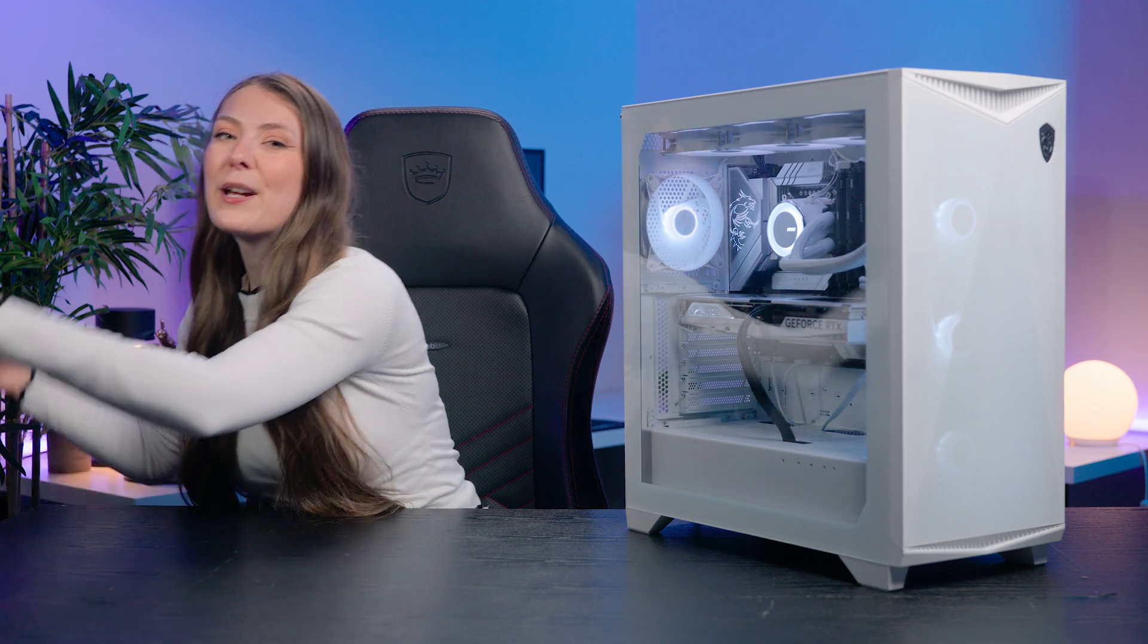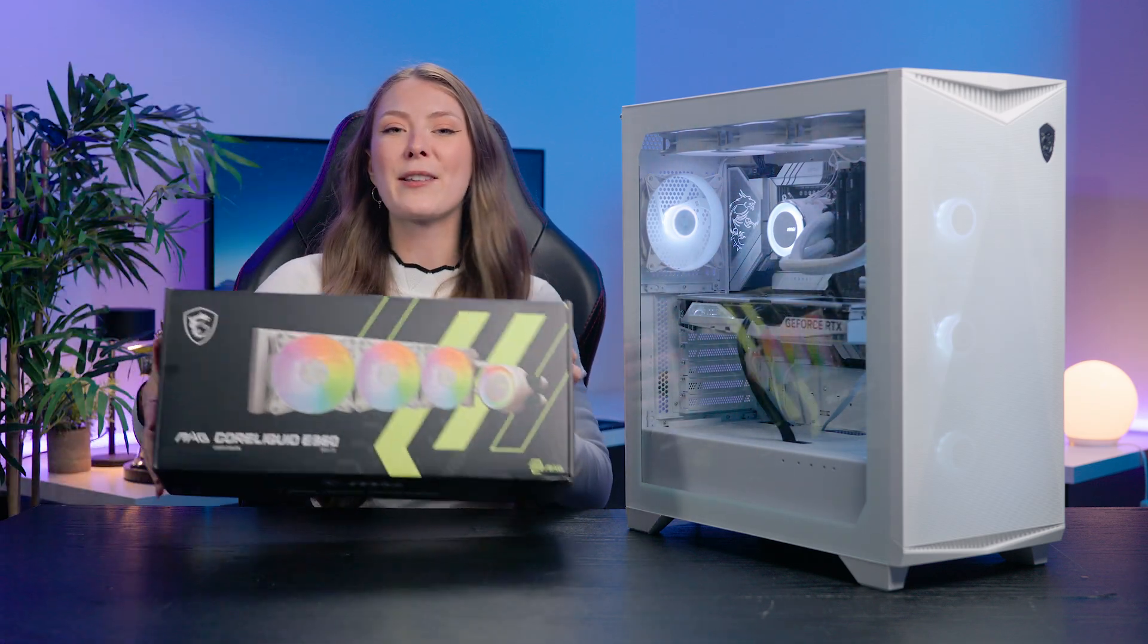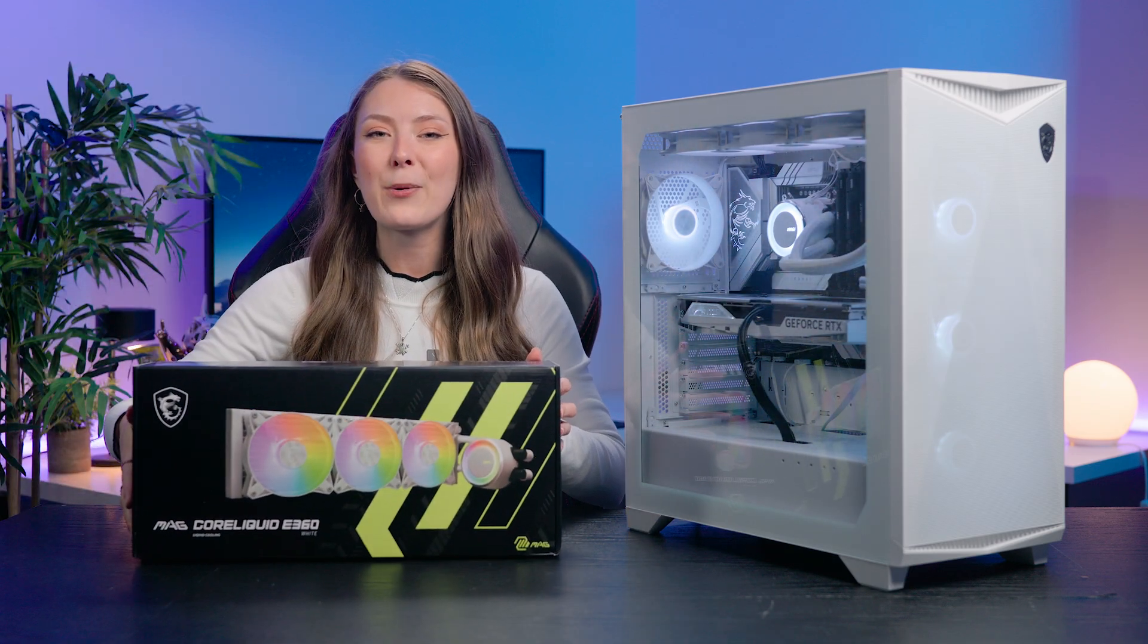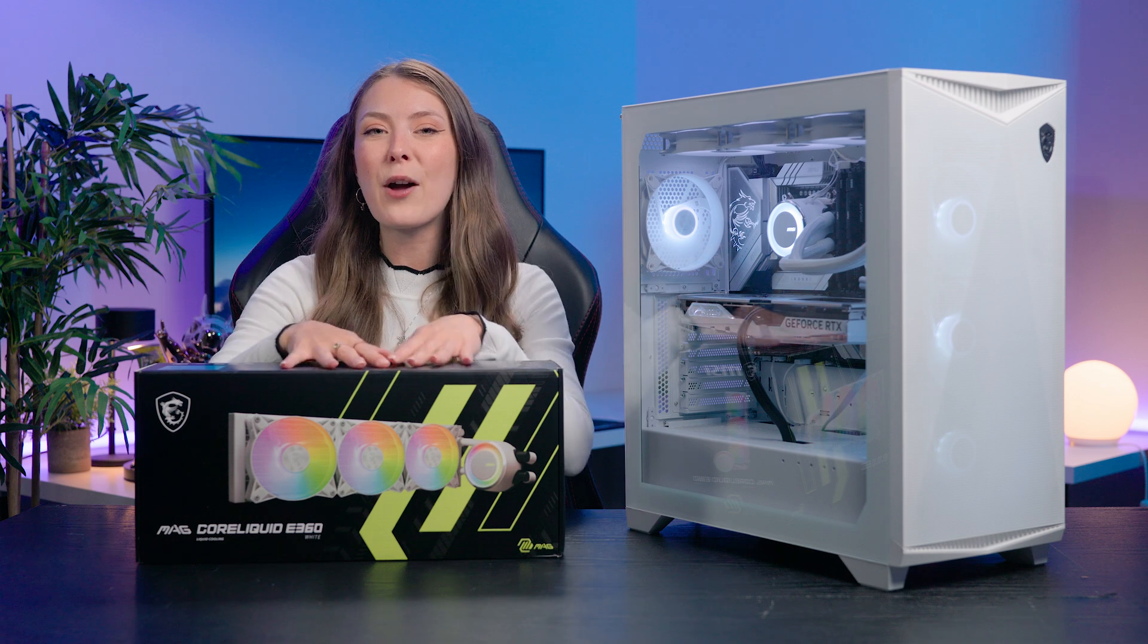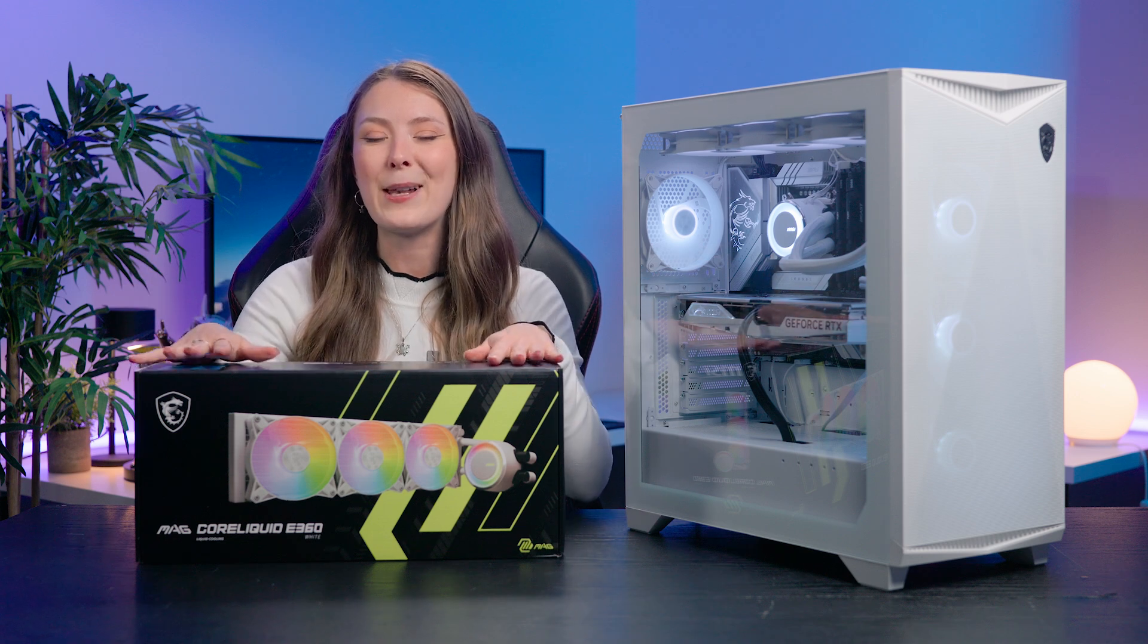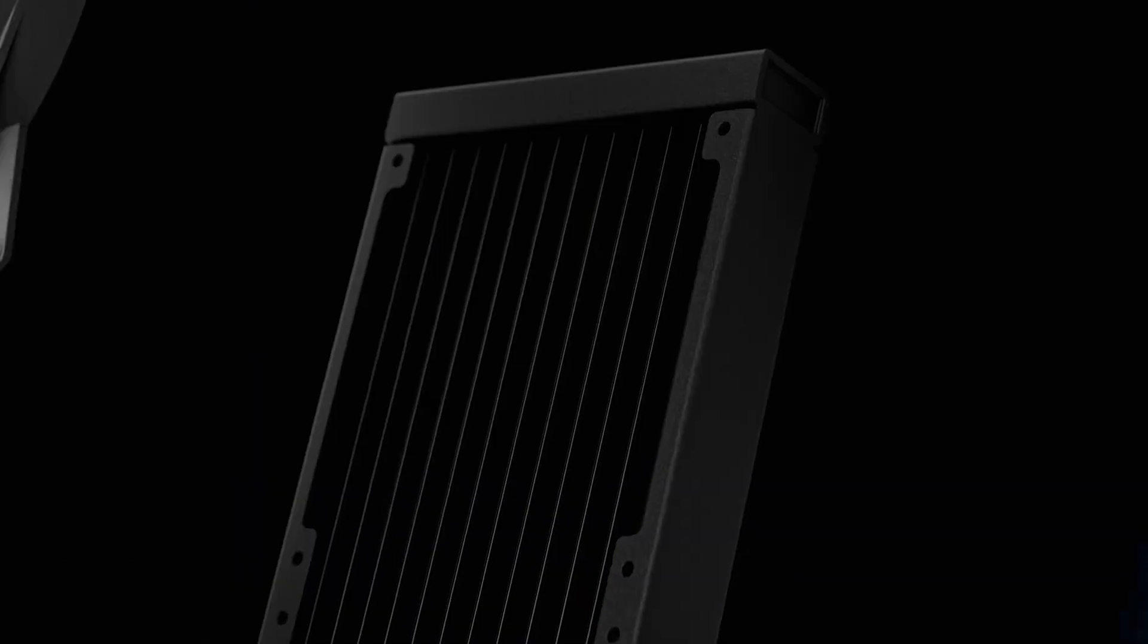In this tutorial our MSI MagCore liquid is a 360mm all-in-one cooler.